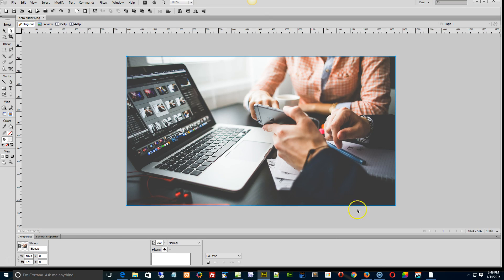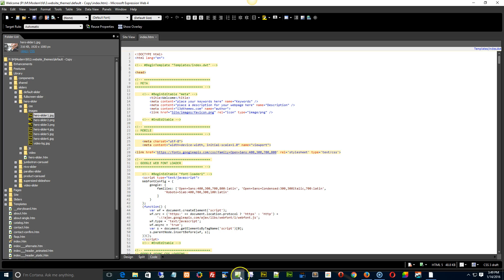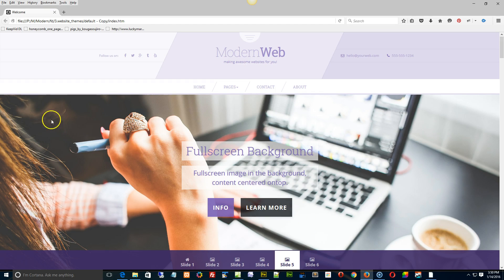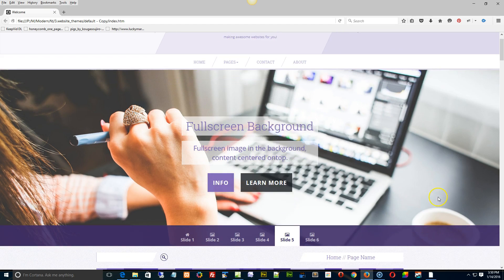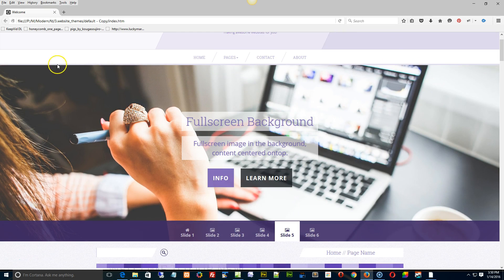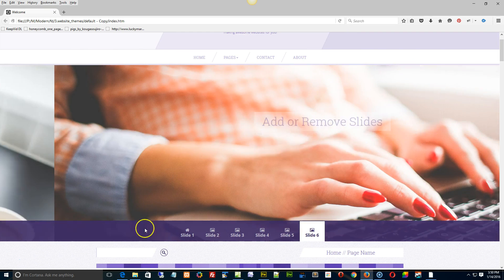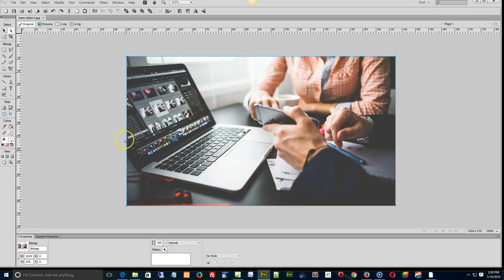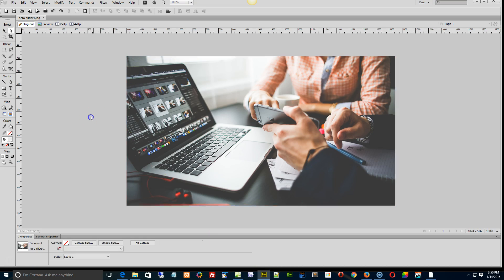So with this particular component or this particular template, the slider image, it doesn't matter what size it is. It's actually going to scale up or down to fit. So no matter what size image you put in here, it's going to do what it can to scale up and fit into this area. What really matters is the proportions.